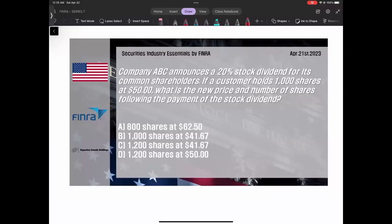오늘의 문제 한번 보죠. Company ABC가 발표했는데 20% stock dividend을 주는데요. Stock dividend이라는 건 dividend을 돈으로 주는 게 아니라 그냥 stock으로 주겠다는 거죠.